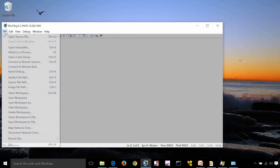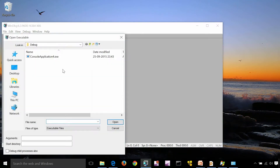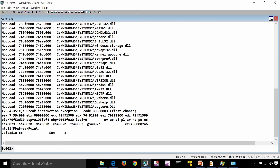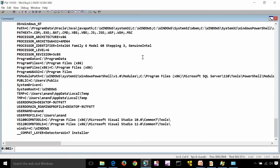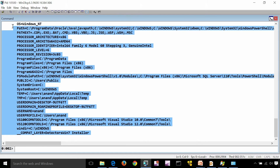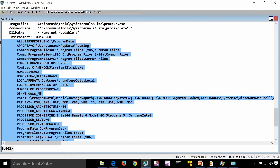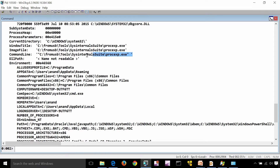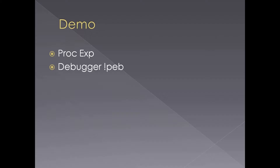Now I'm going to attach a debugger to a process — in this case, Process Explorer. I'm going to run dt _PEB. These are the environmental variables and command line. As we discussed, they are nothing but fields inside the PEB.